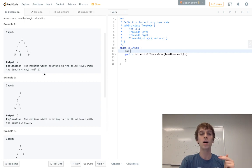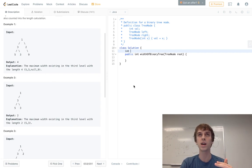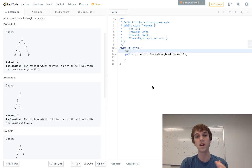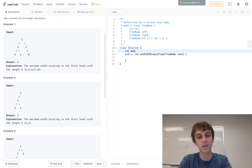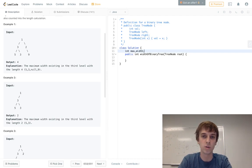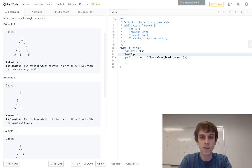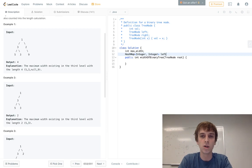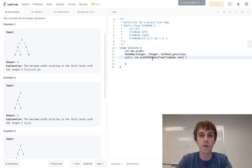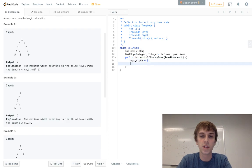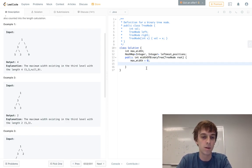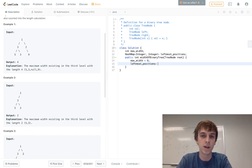We're going to keep track of the depth and position at each level. We'll have a hash map that contains only the leftmost nodes of each level — we'll call it leftmost positions. Max width will be initialized to zero as a default, and leftmost positions will be initialized to an empty hash map.